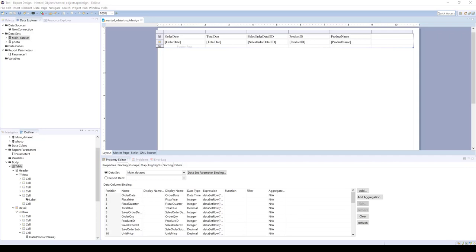In this video we'll go over nested objects in the BERT report. Nested objects are good to use if you have a sublist somewhere in your report, or maybe you have a long form report that you're printing out for many IDs at once.